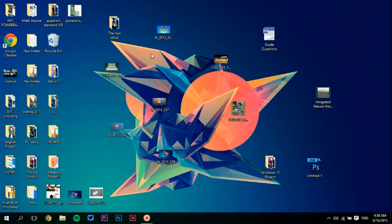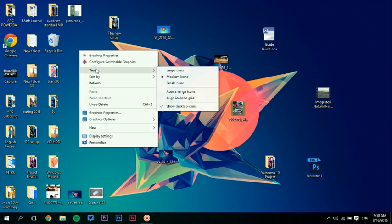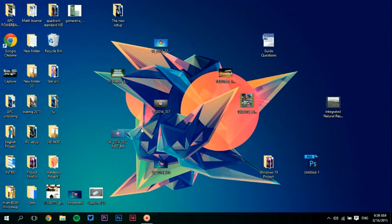First, if you want to align them by the grid, right-click and go to Align Icons to Grid — like that. But it's still messy.